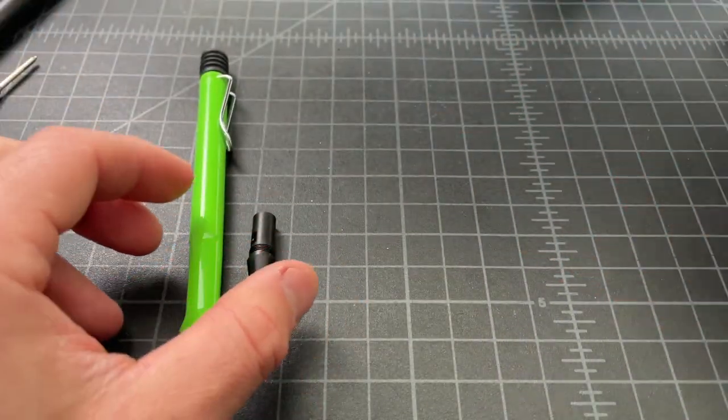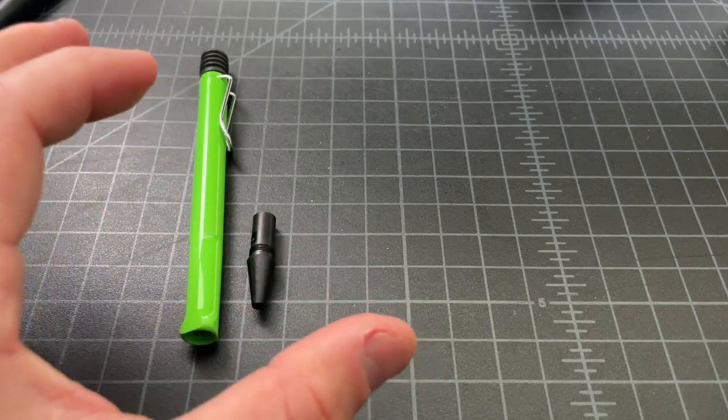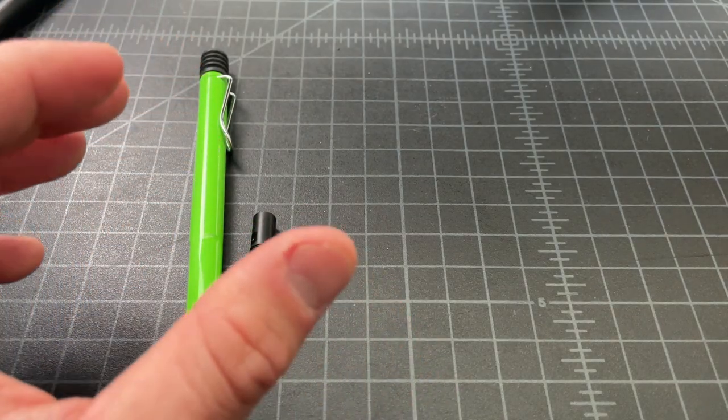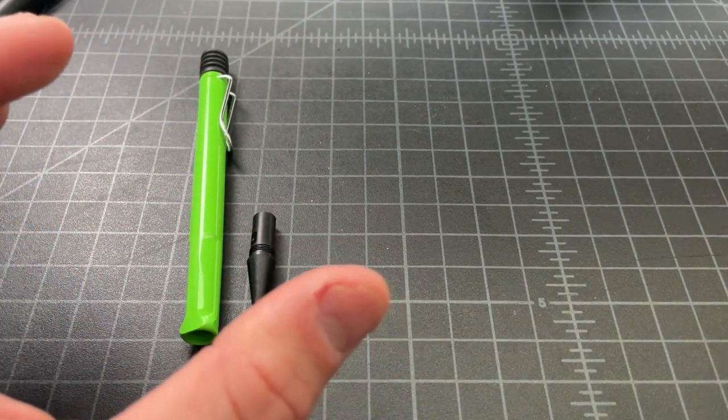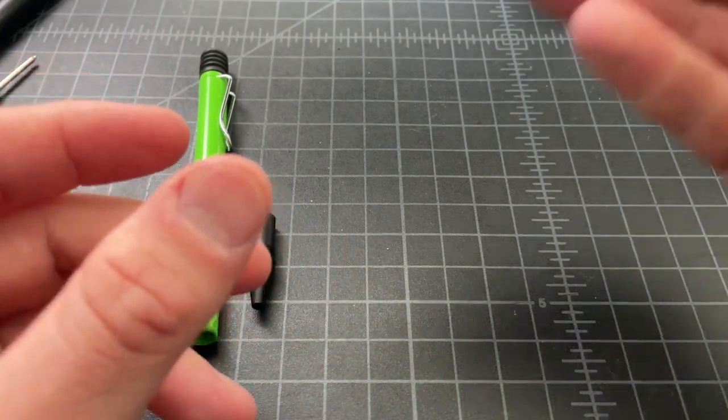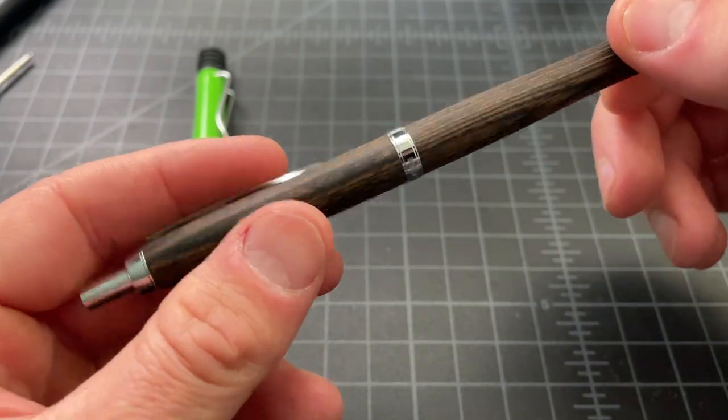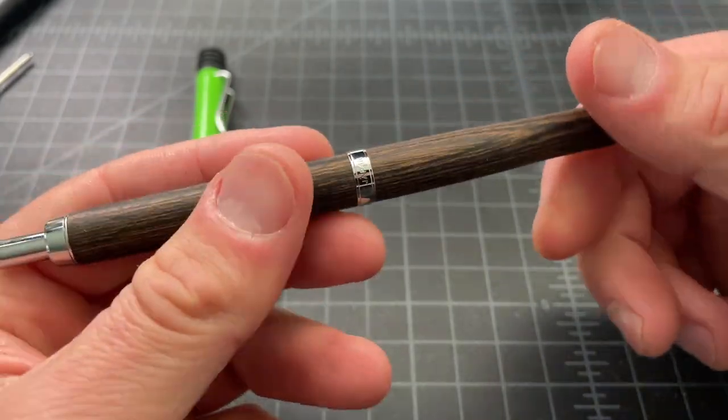What I actually want to do is go ahead and get a non-Lamy refill in here. And I found out the best way to do that is with a couple refills that Pilot makes.